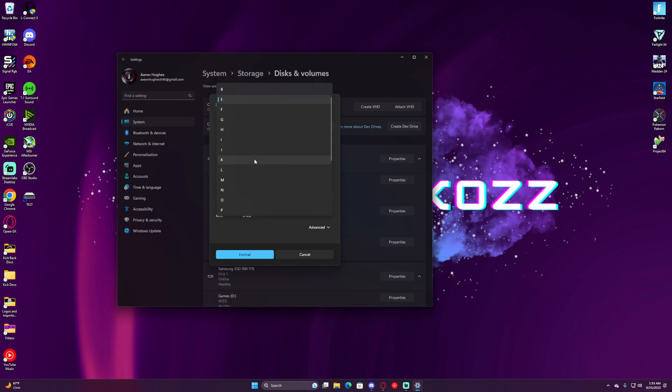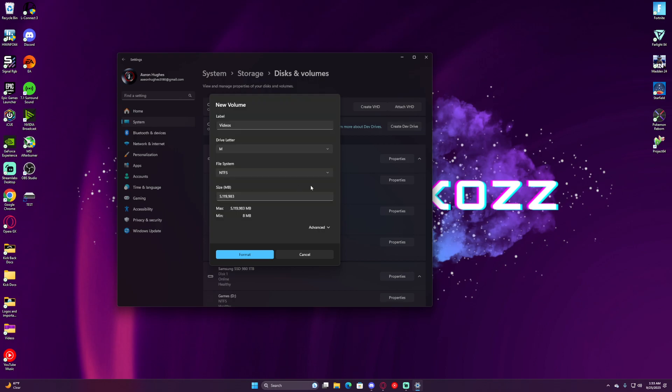For drive letter, name it whatever you want. In this case, let's just pick M. We're going to leave File System as NTFS. This is the size, so 5,119,983 megabytes is 5 terabytes.